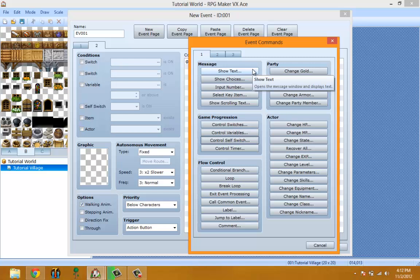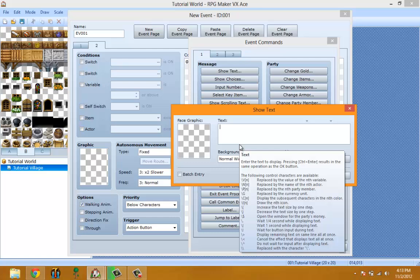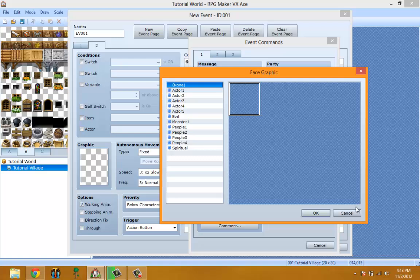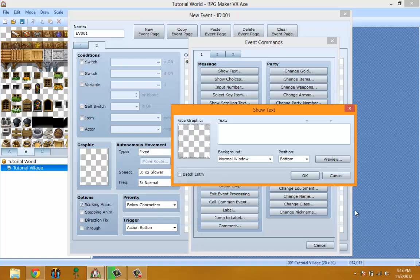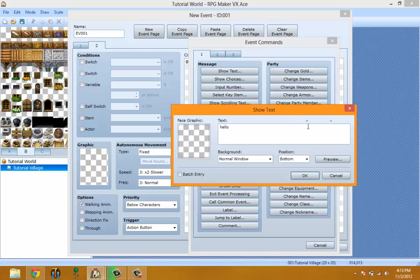Now let's get to the main part. These are the actual controls and they're broken into sections and tabs. The first section is Message — this is for displaying messages to the player, informing players, and making NPCs talk. Show Message, or Show Text, basically just shows text. So if you have an NPC and you want them to say hello, you simply put hello and you can add a face graphic if you want.